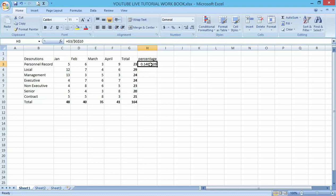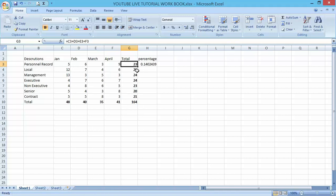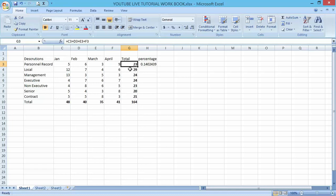By dragging it down, the absolute reference can only fix one cell. You cannot drag the cell the way we did when we dragged the total value. You cannot do that when you are referencing a percentage.